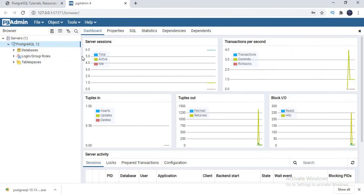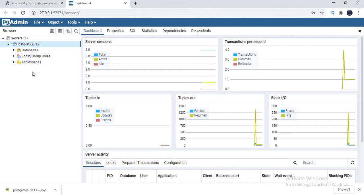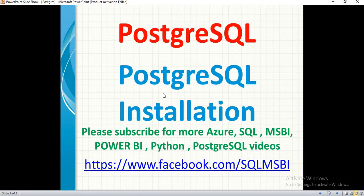In the next video, we will talk about what options we can see in databases, login groups, table spaces, and more. This is all about how to do the installation and configuration of PostgreSQL on a Windows machine. Please like and subscribe for more videos. If you have any questions on PostgreSQL, please drop your question in the comment section and I will try to answer as soon as possible. Also follow me on Facebook for more technical videos. Thank you for watching.